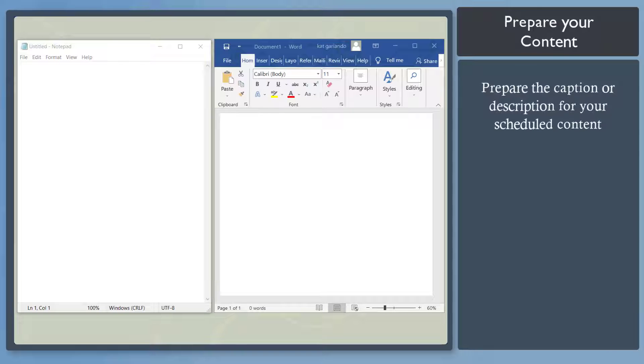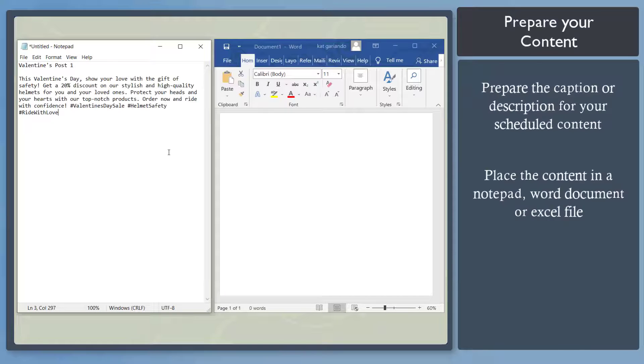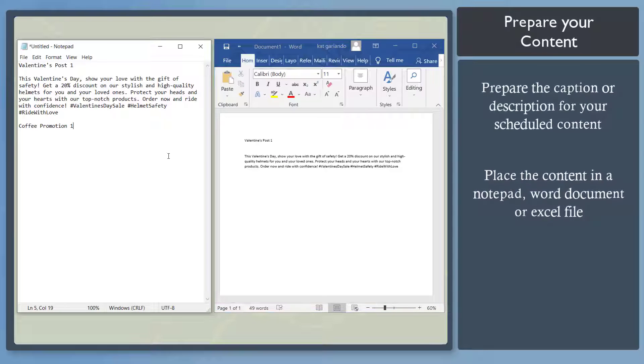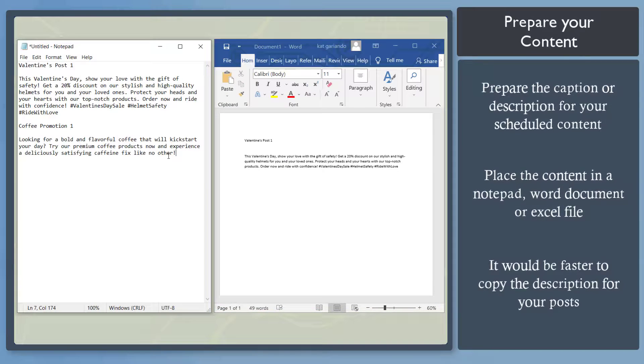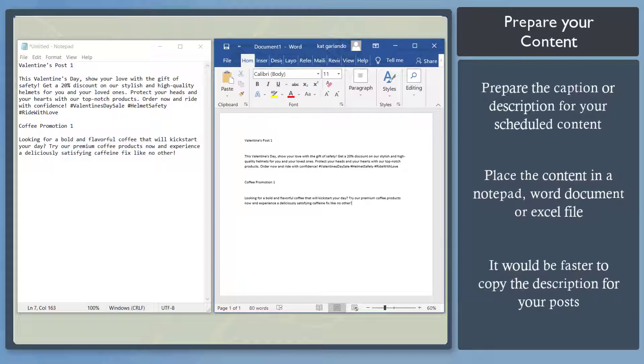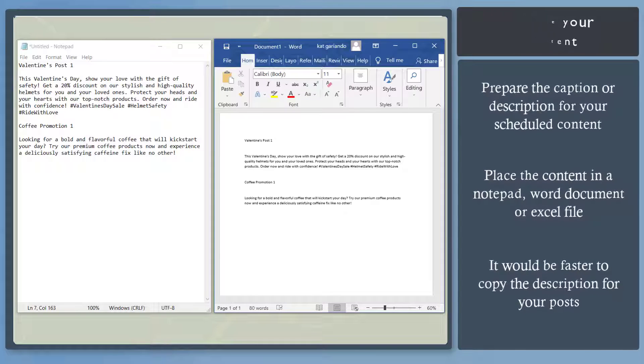Next, prepare the content with a caption that you need to upload. You can place it in a notepad, a Word document, or an Excel file. This way, you can spend a little time uploading and scheduling the content that you've prepared, since you've already prepared the text to write in your content.